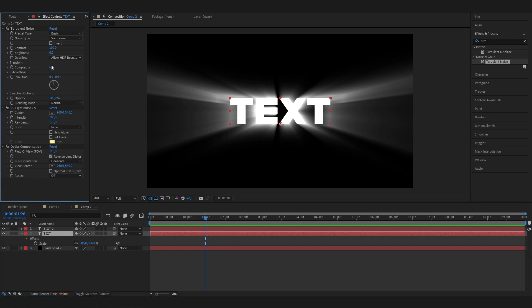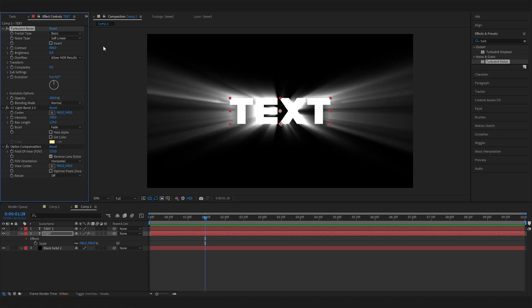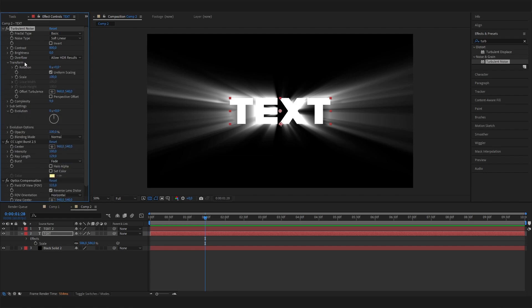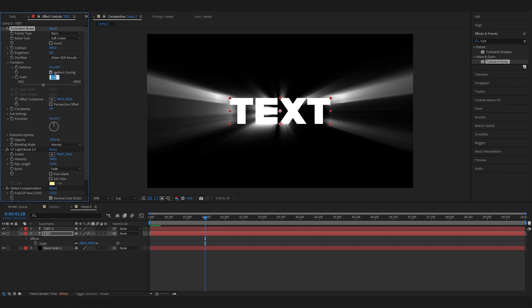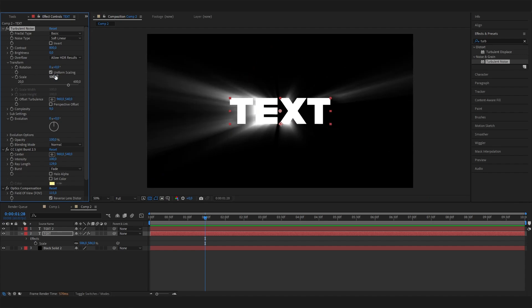We can also increase the contrast by a lot, so let's put something like 800 in here. We can also increase the scale a lot, so let's just go to transform, open this up, and put something really high in here like 400 or 500. Let's just stick to 400, and that's okay.